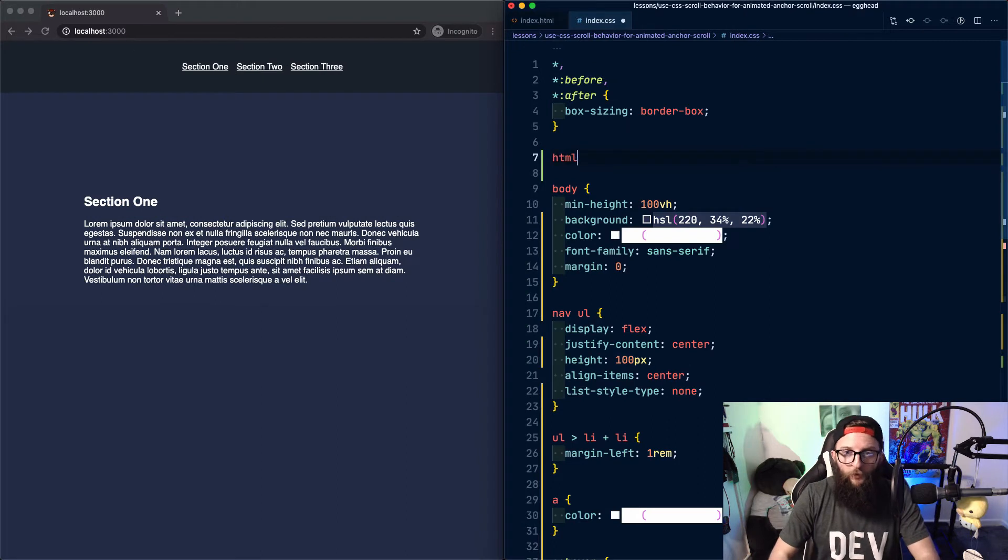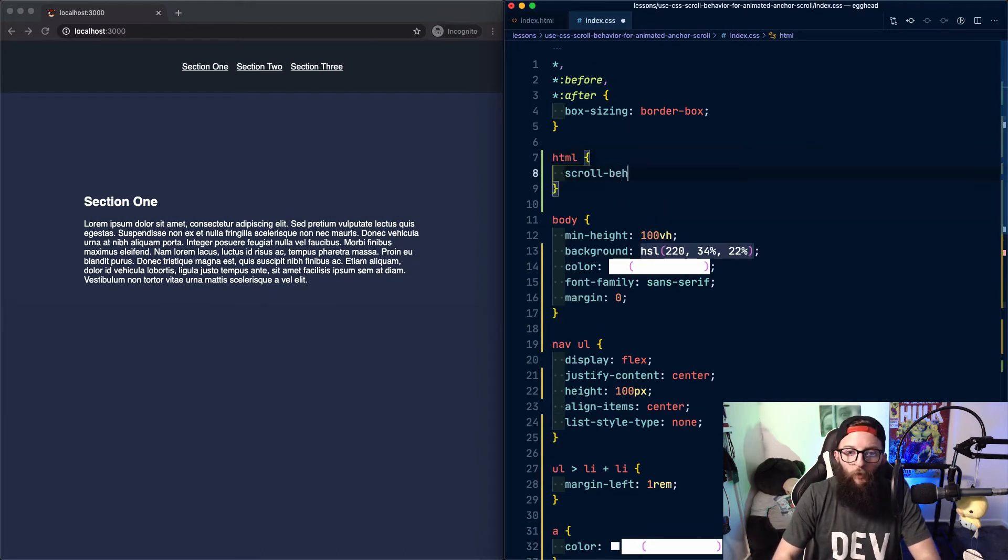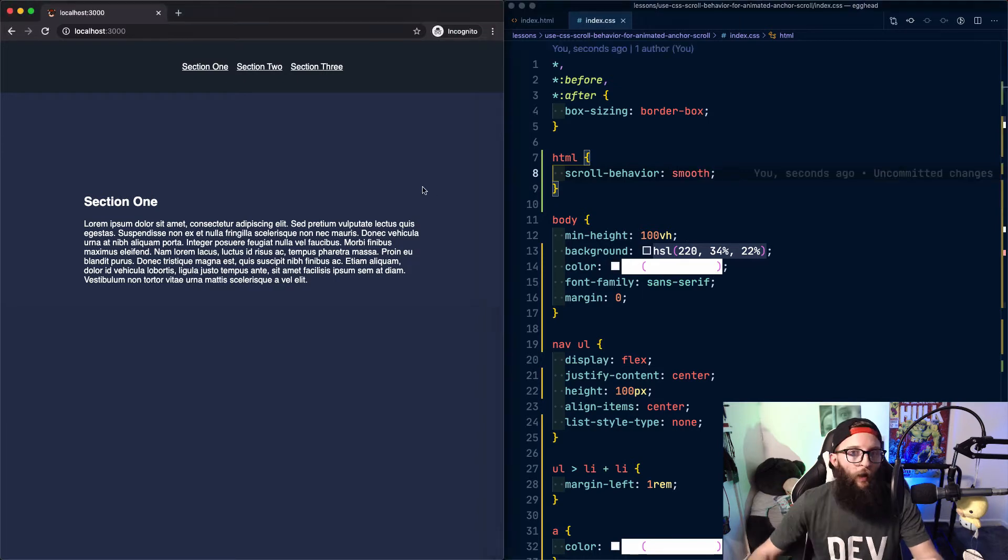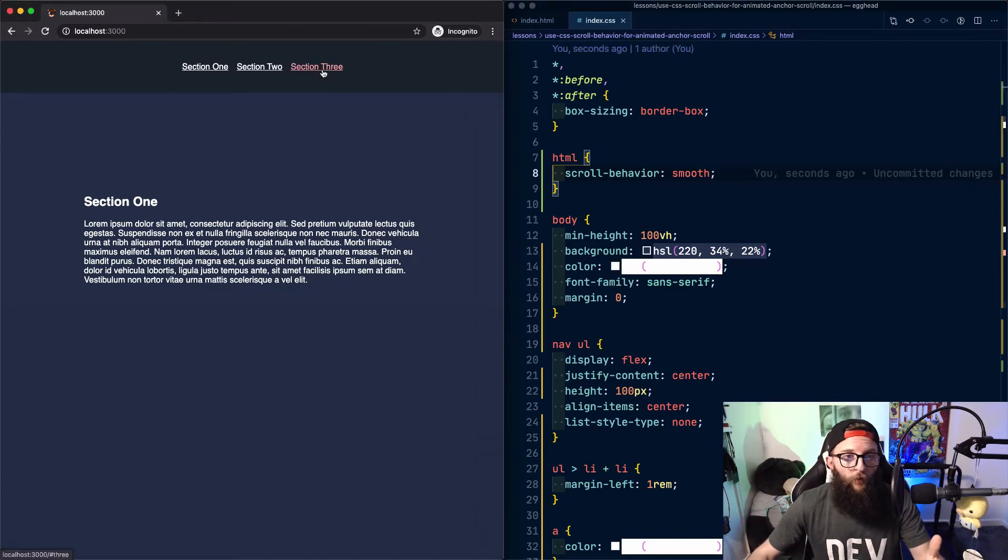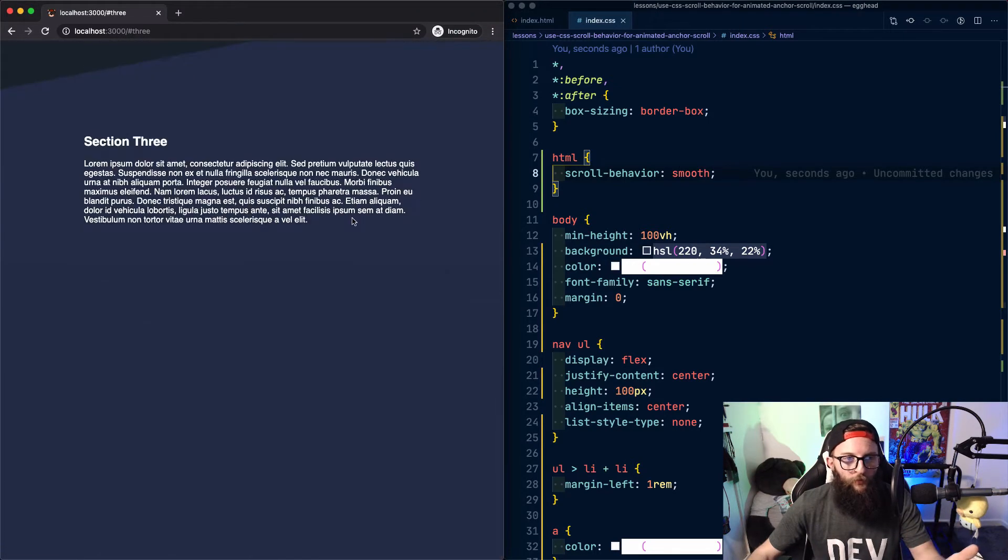If we want to apply a transition to that navigation, we can use HTML scroll behavior smooth. And now when we click one of our anchor tags, the browser will transition that navigation.